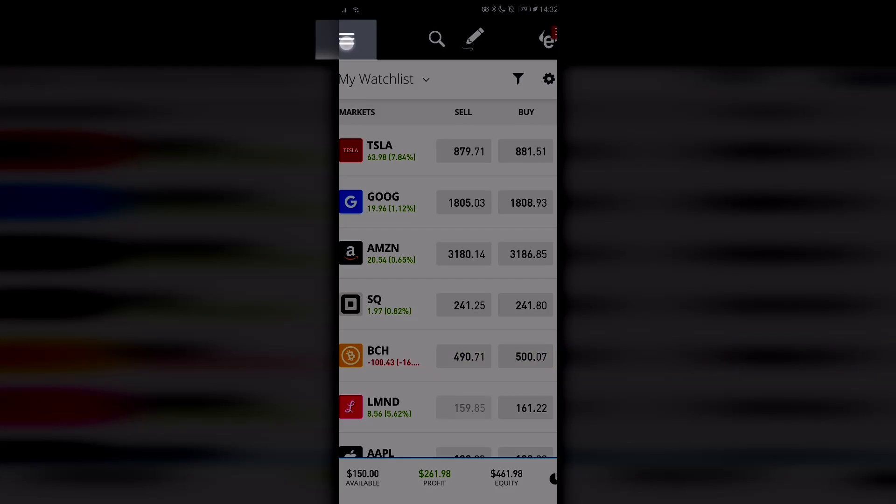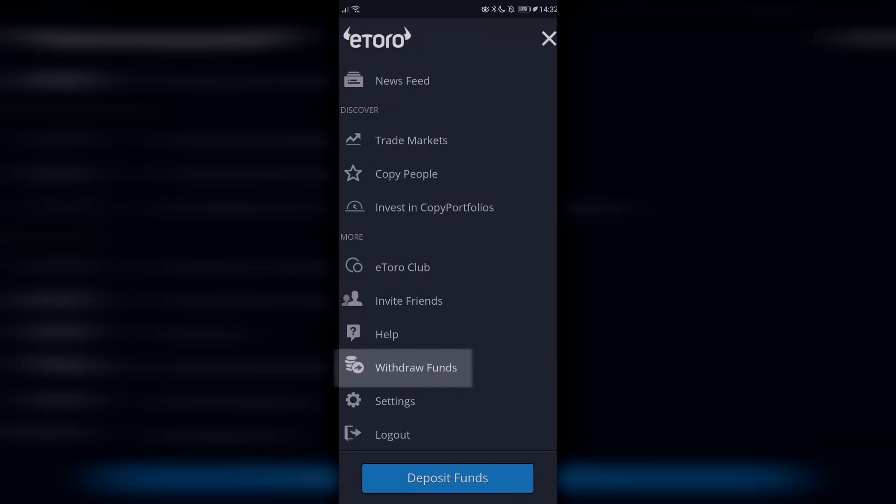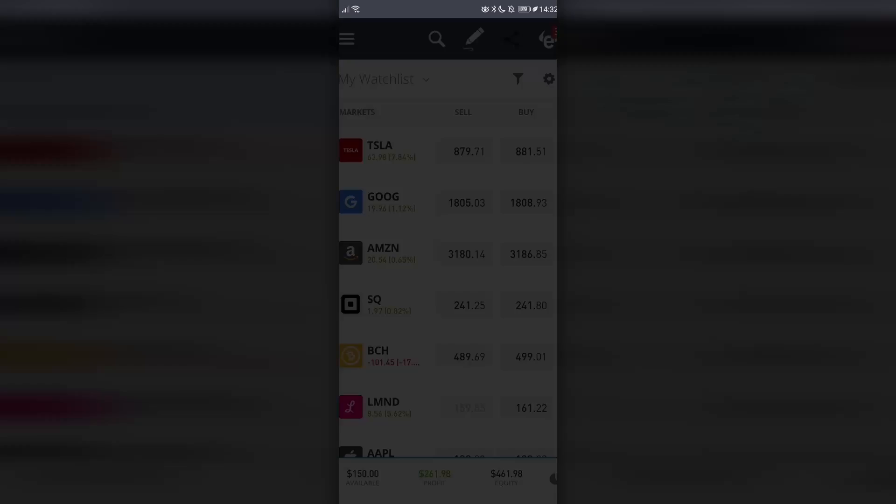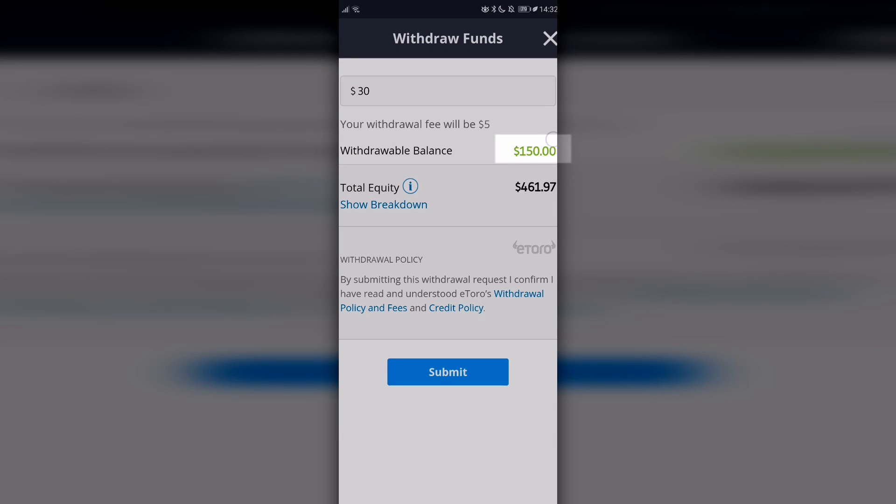Click on the burger menu tab here, go down, and click withdraw funds. When you withdraw funds, you'll see how much you can actually withdraw from your account, which is the amount you have that is not invested.